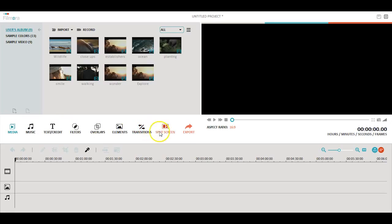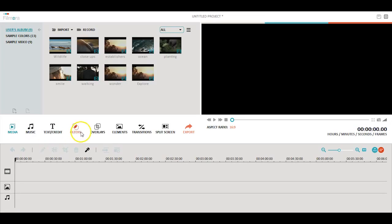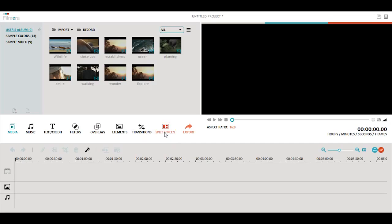Secondly, we have a number of menu items that will help spice up your videos including music, titles, filters, overlays, elements, transitions, and split screen. We'll explore all of these options in a future video.